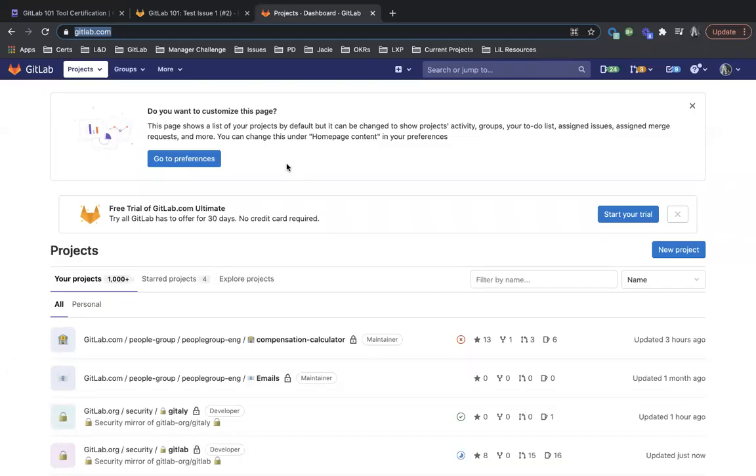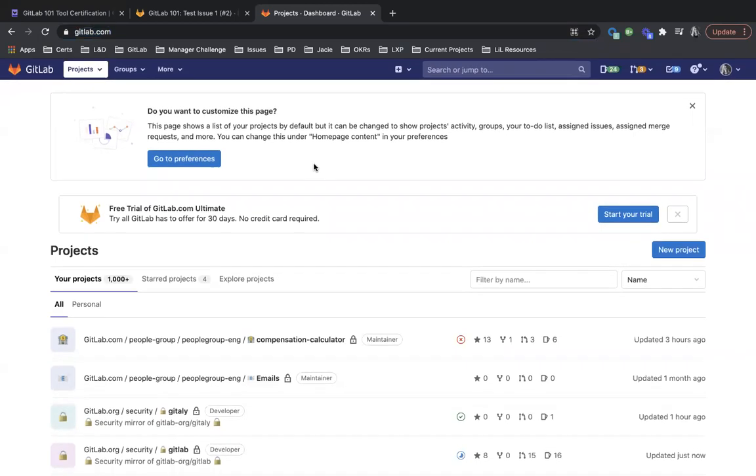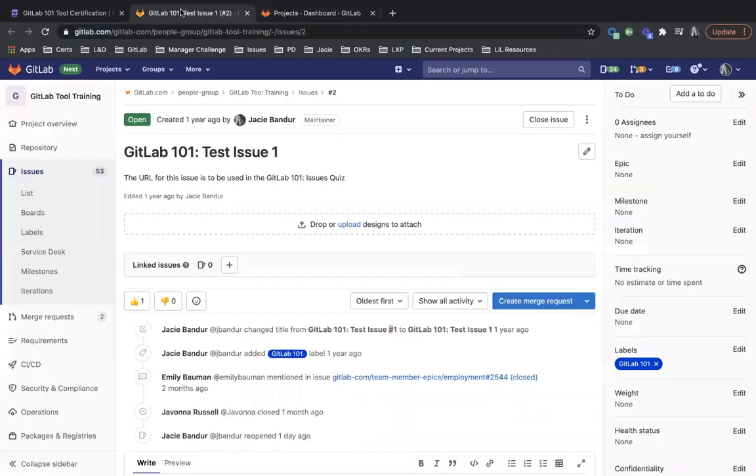Hi, I'm going to walk you through how to search for a GitLab issue. So the issue we're going to search for is this test issue here that's part of this training.